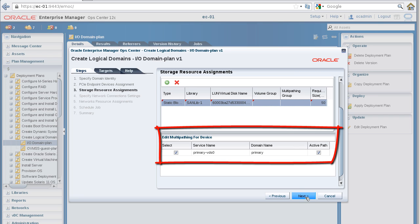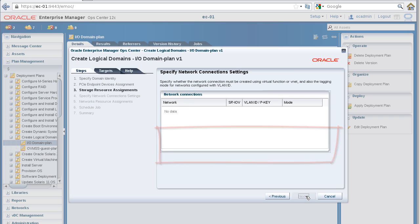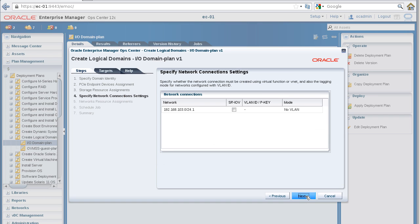Take a moment and review the multipathing settings. Click the Next button to continue.